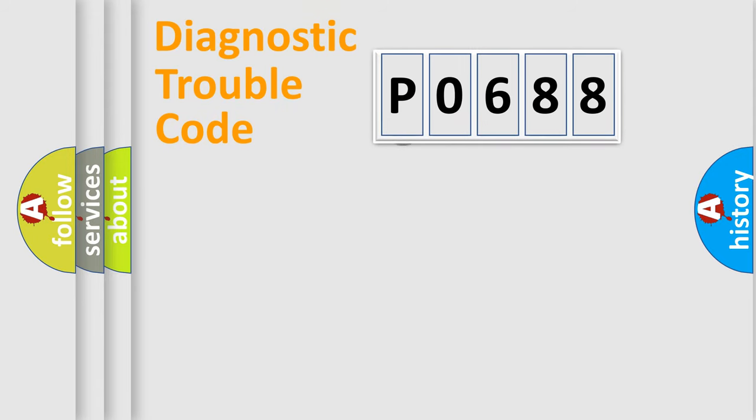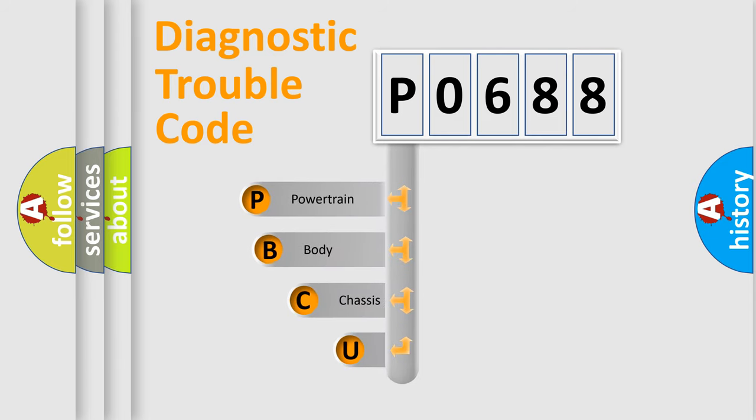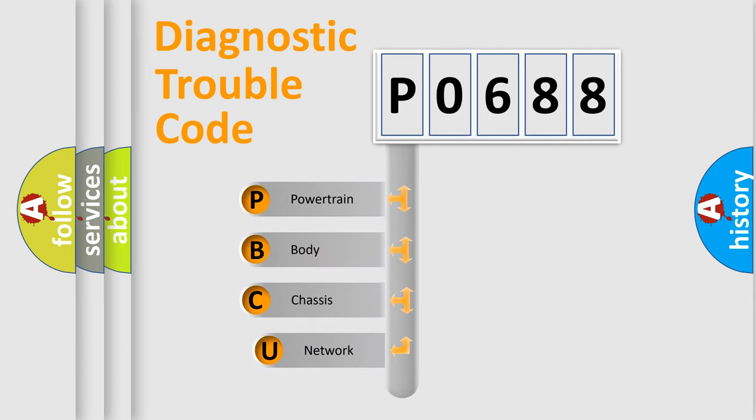First, let's look at the history of diagnostic fault code composition according to the OBD2 protocol.